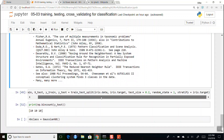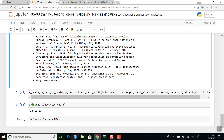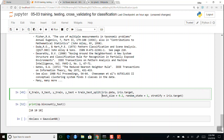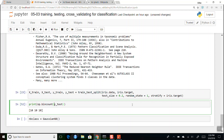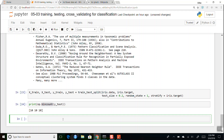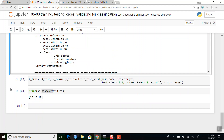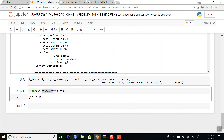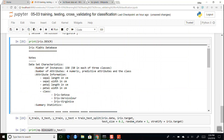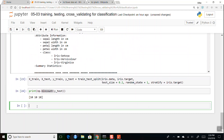We'll do train_test_split on the iris data. We're going to split iris.data and iris.target, putting 20% in the test size, random_state=1, and stratify on iris.target. We can count how many of each class show up in y_test — and indeed we get 10 from each using bincount, which is exactly what we want.